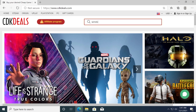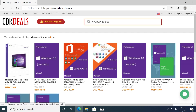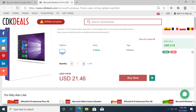For this video we're going to search up on the website Windows 10 Pro and we're going to go to Microsoft Windows 10 Pro OEM CD key global. As you can see the price is $21, but I'm going to have a coupon code for you which will make it $16.